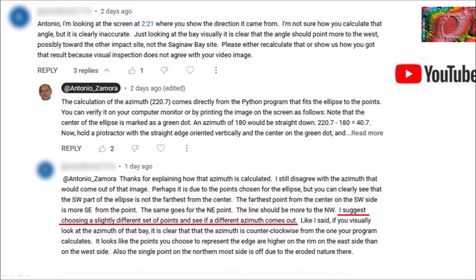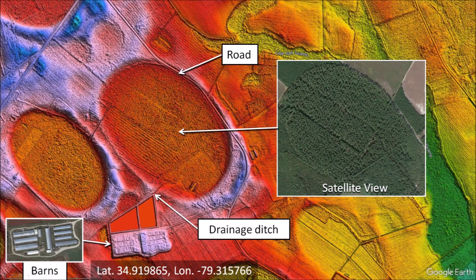Also the single point on the northernmost side is off due to the eroded nature there. I appreciate comments that make me think. The suggestion of using a different set of points seemed reasonable as a way of calibrating the accuracy of the azimuth calculation. I decided to test the idea of using several sets of points for a well-preserved Carolina bay near Beaumont, North Carolina. The bay has a road along the northeast rim and a drainage ditch on the south.